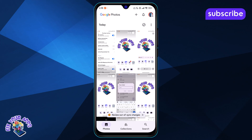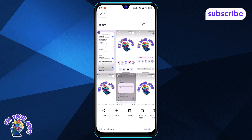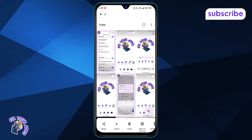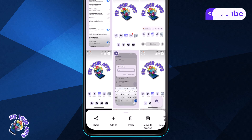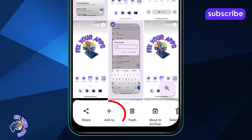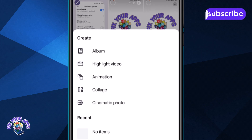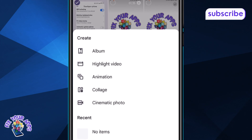Step 2: Touch and hold a photo to select it, then tap on any other photos you want to include in your new album. Step 3: Tap the plus icon at the bottom of the screen. This opens the option to create a new album.